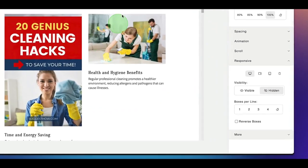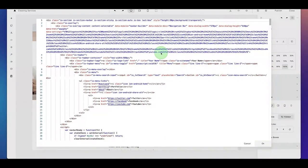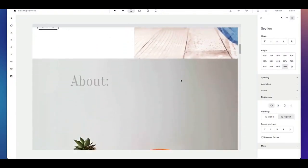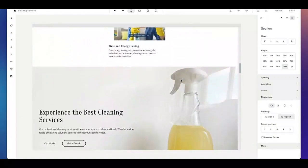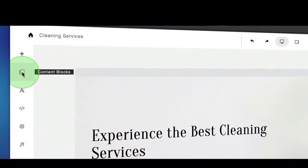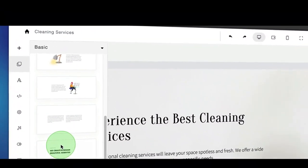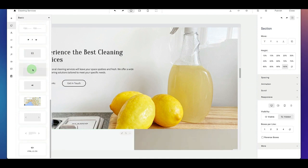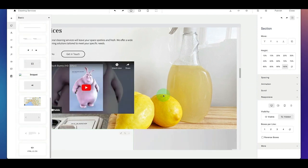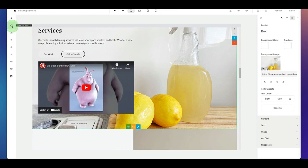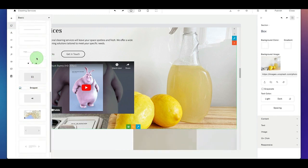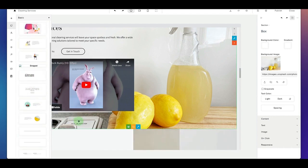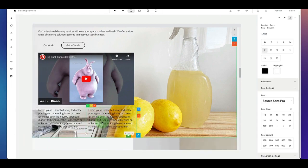Another cool feature — you can directly edit the code as well, and make changes to the source code. Want to add specific elements to your page? Simply go to content blocks. We've preloaded a bunch of content blocks that you can apply to your page. For example, if you want to add a video, simply drag and drop this to your page — and there you got your video. This way you can add all different kinds of content blocks: dividers, testimonials, text lines — anything you like.